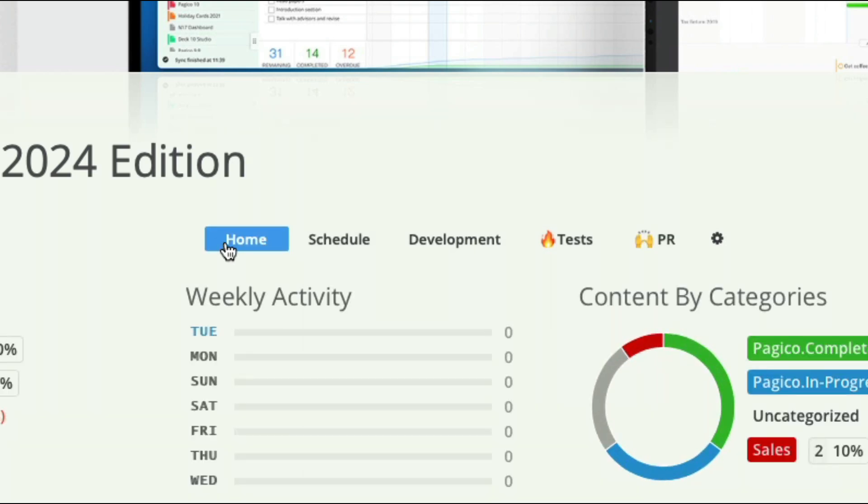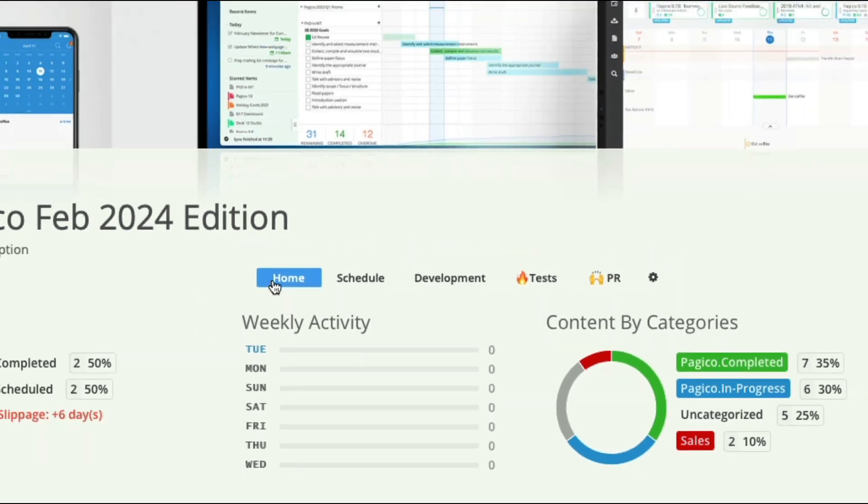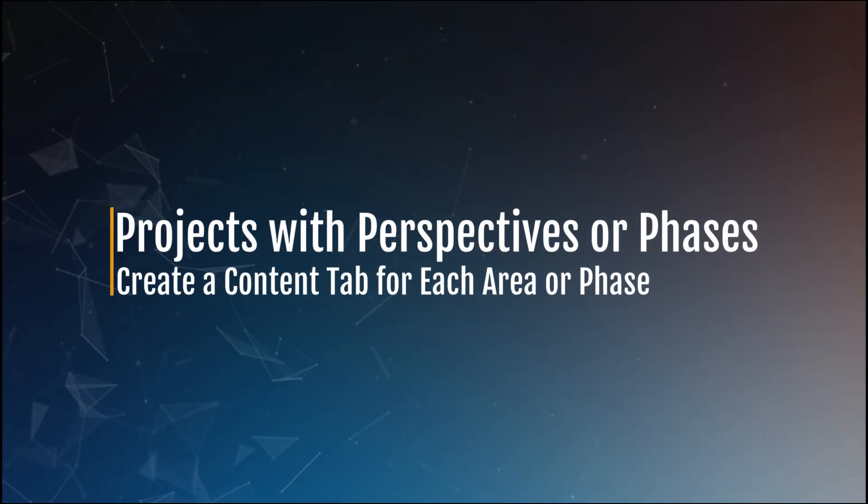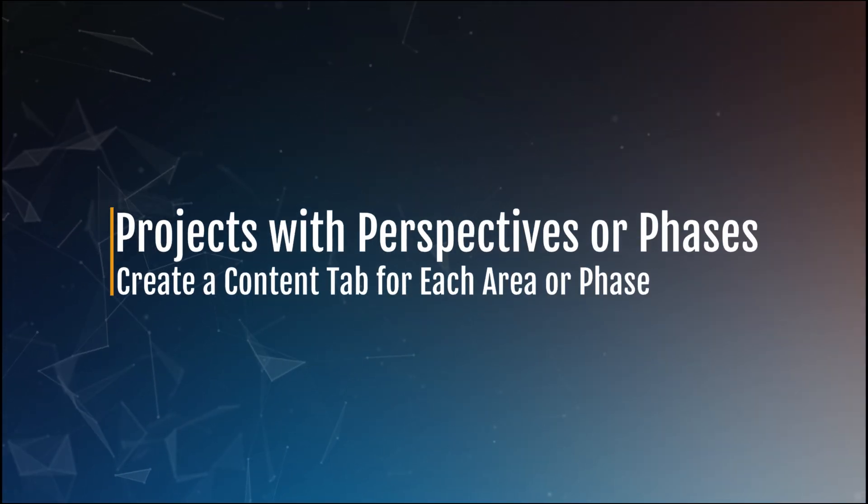Content tabs are great for a number of common scenarios. First, projects with multiple phases or perspectives.